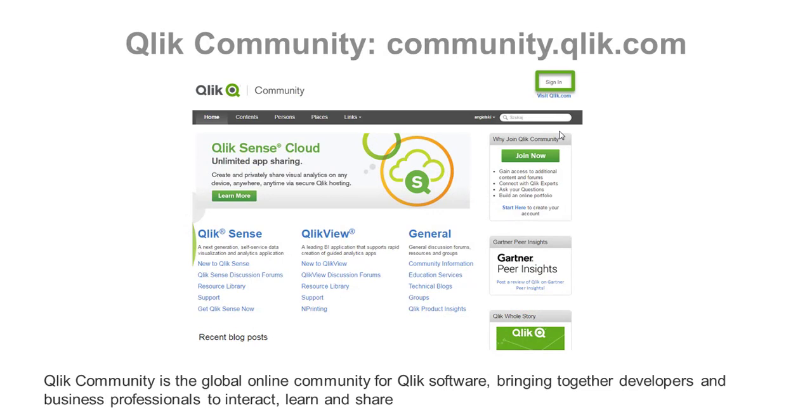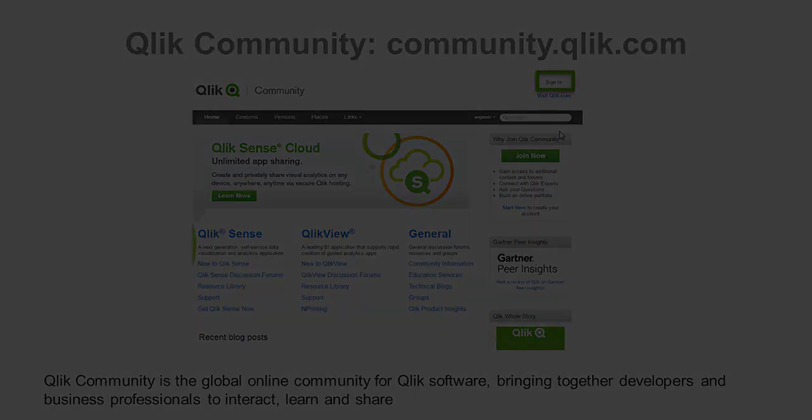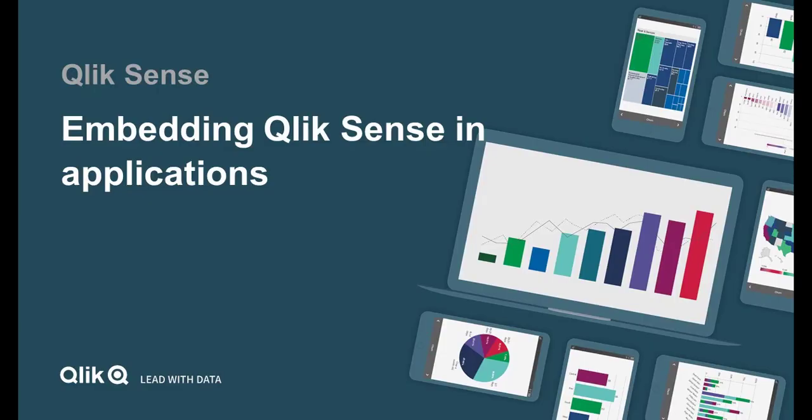Finally, you can visit the Qlik community. This is a global online community for Qlik software, bringing together developers and business professionals to interact, learn, and share ideas and experience. That concludes this video. Thanks for watching.